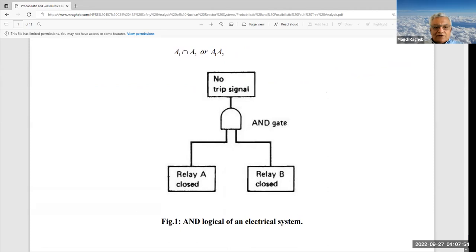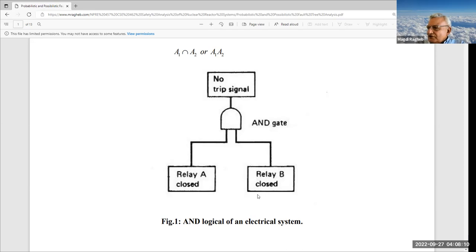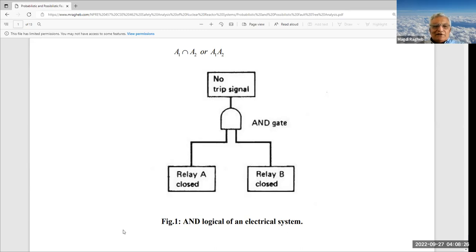Why do we do this? Because we can then improve on the system and reach a level at which the probability of failure is within acceptable limits. We can always reduce the probability of failure of any engineering system by spending money, maybe adding redundancy. However, if you add components in an arbitrary way, you can actually increase the probability of failure rather than decreasing it.